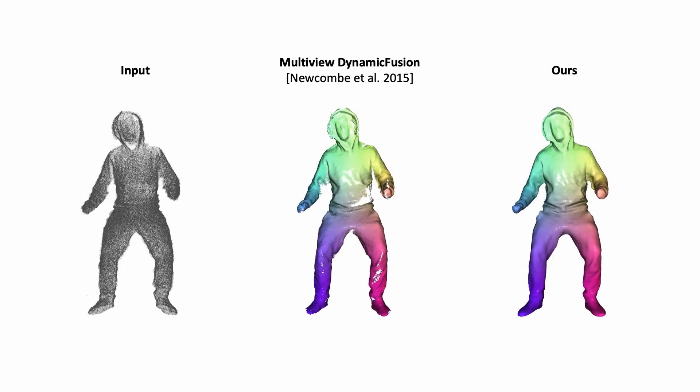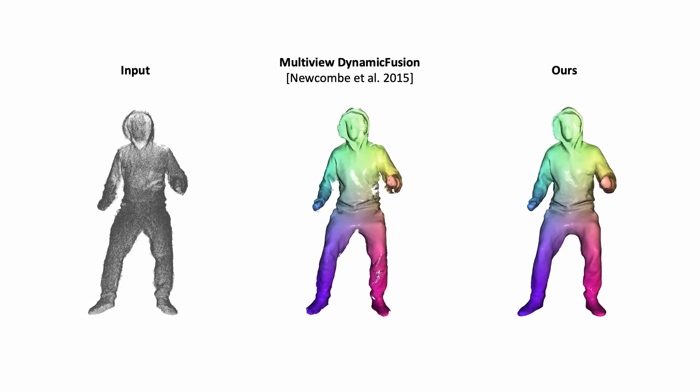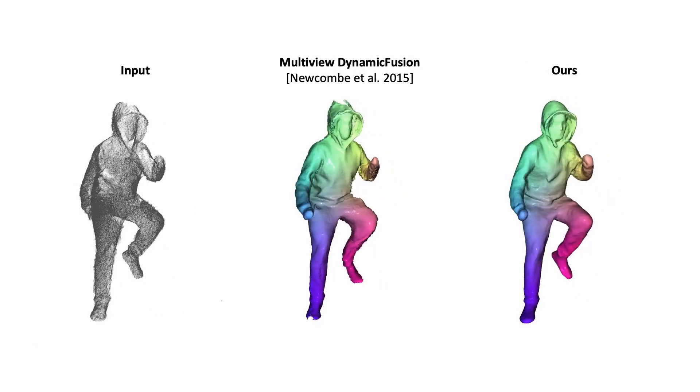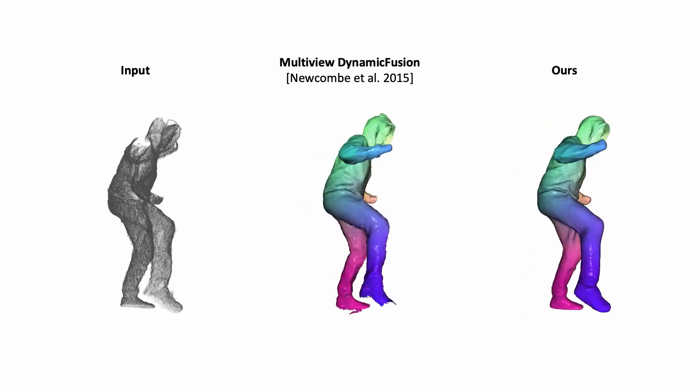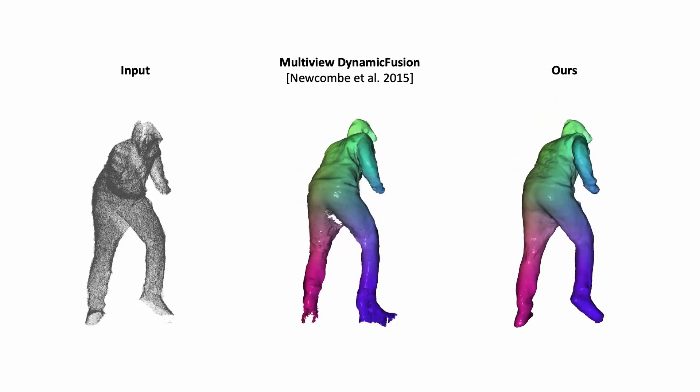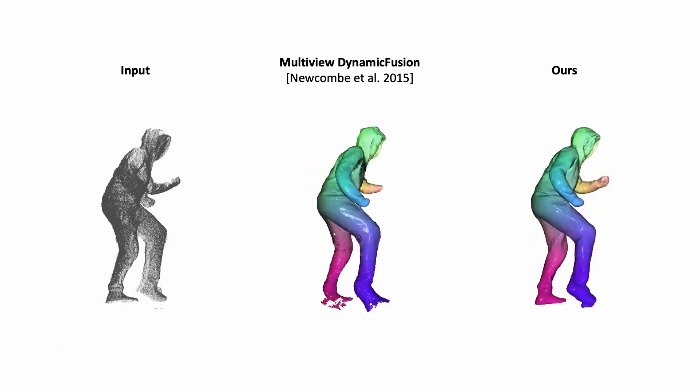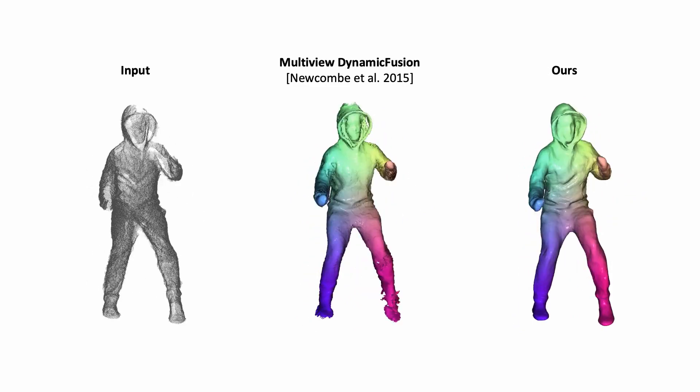In comparison to dynamic fusion, our method does not suffer from frame-to-frame error accumulation and reconstructs a complete and consistent surface.